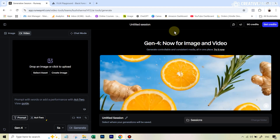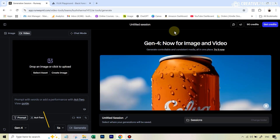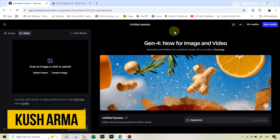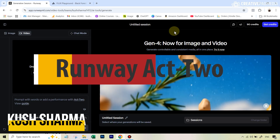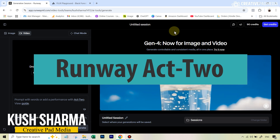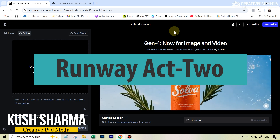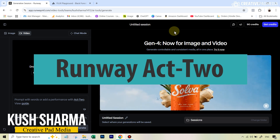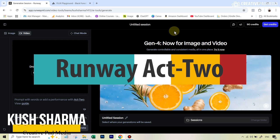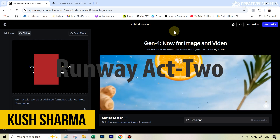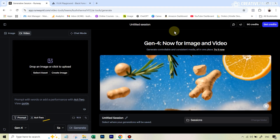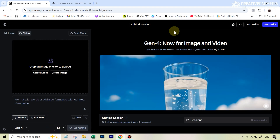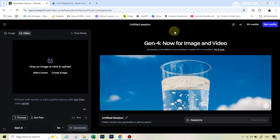Let's see how to do this. To do this, you need to use a brand new tool by Runway AI, which is called Act 2, which as the name suggests, allows you to copy the gestures, movements and even the dialogue over from one video to another image to animate it, or even to another video.